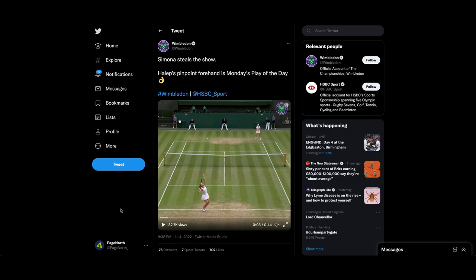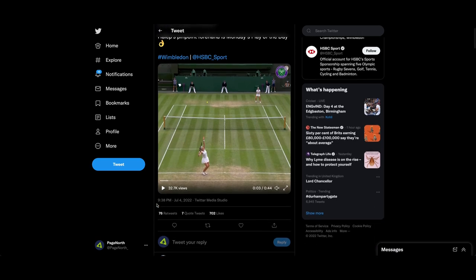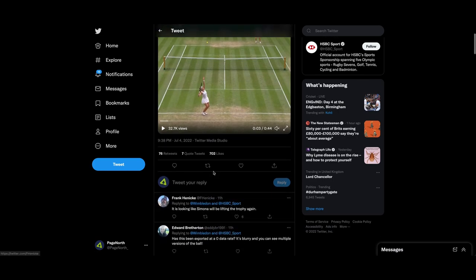It features Simona Halep and one of the ways that you can feature footage that isn't your own but on your own profile is to do a simple retweet or you could do a quote tweet as several people have done already.